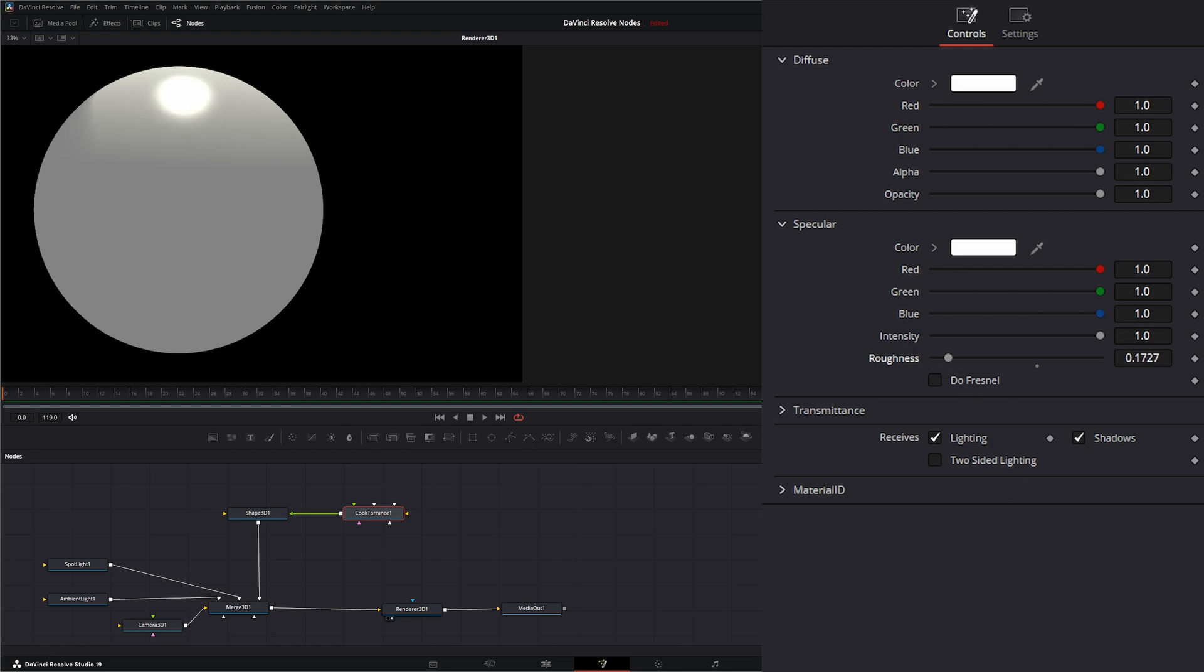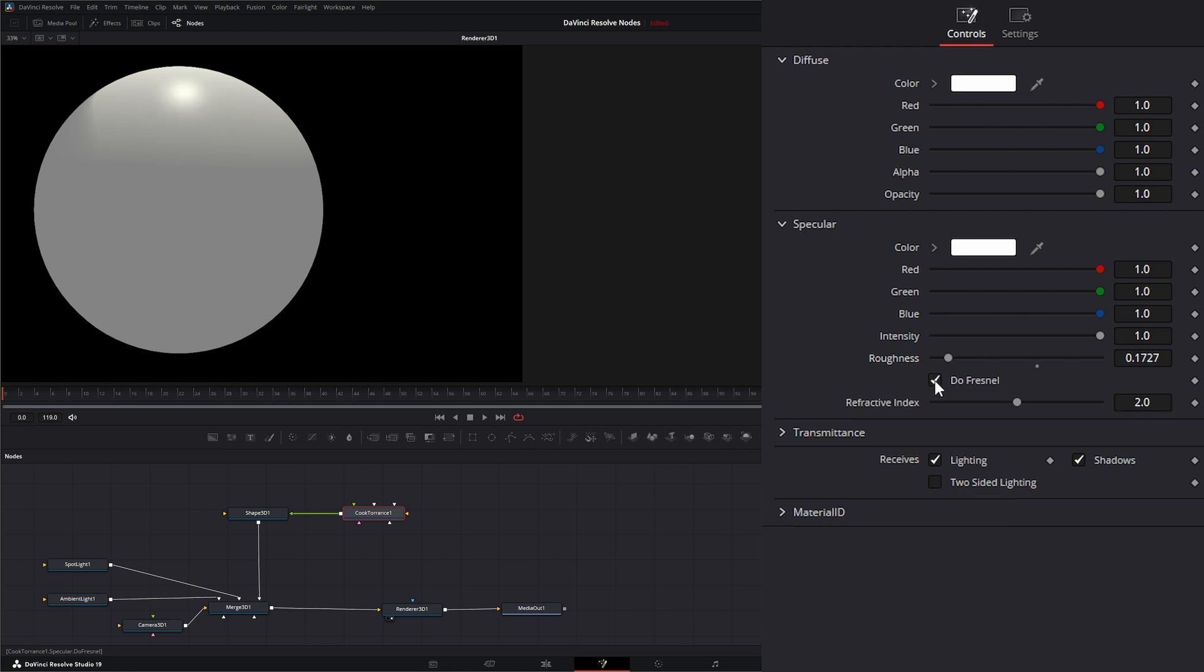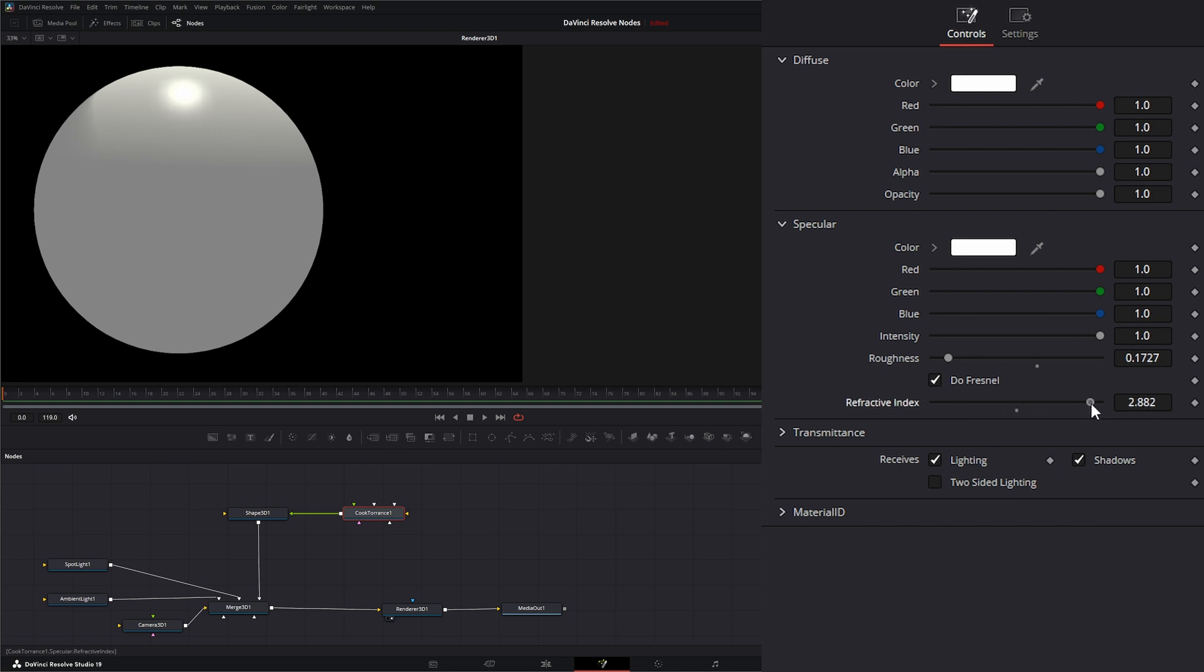But we can also check this Do Fresnel. And what that does is it's adding Fresnel calculations on the reflections. So if we select Do Fresnel, it's changing our reflection there. And we can change this refractive index to change how that is looking.